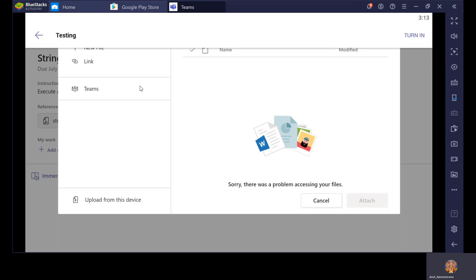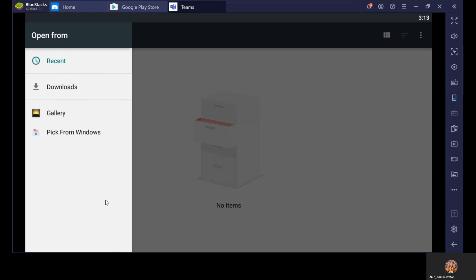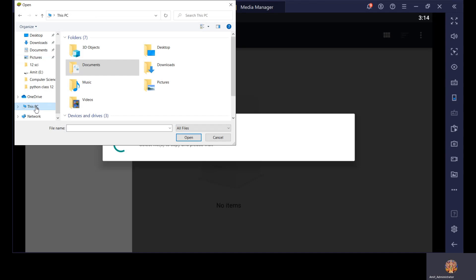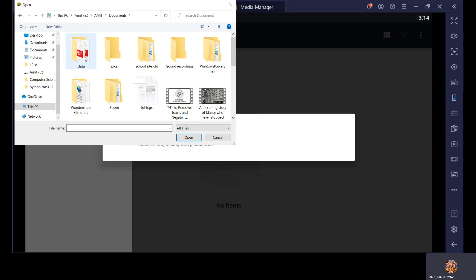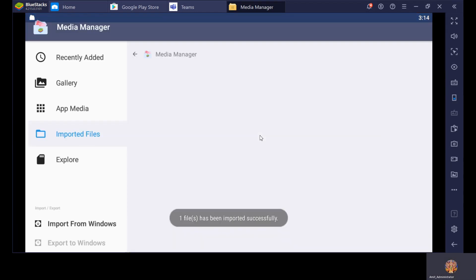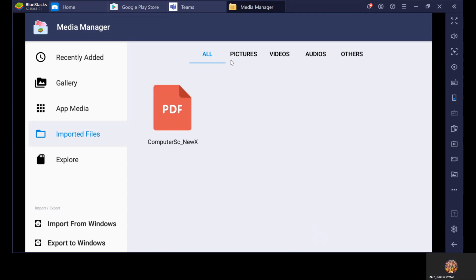Now how can you upload your homework? Click on Turn In. You have to click on Upload from this device. Click on it — it will give you the option of where you want to upload from. Let's say Pick from Windows. You have to select from where the file is stored — wherever you have stored it, you have to go there. Let's say this is the answer which I have stored. Click on it, then click Open — and now the file is uploaded. Computer Science New X — and now it is there.